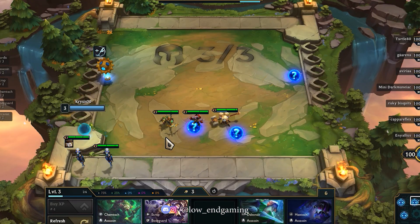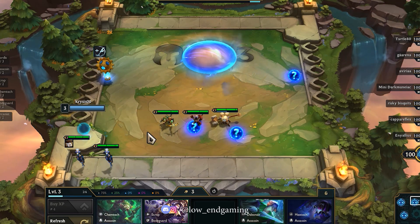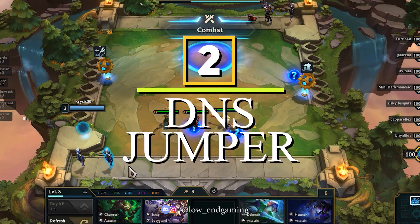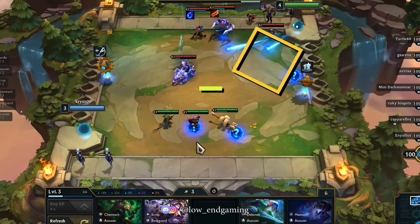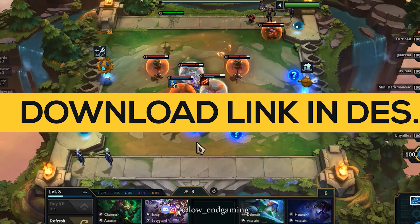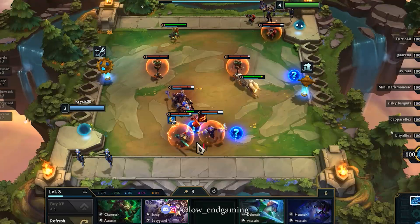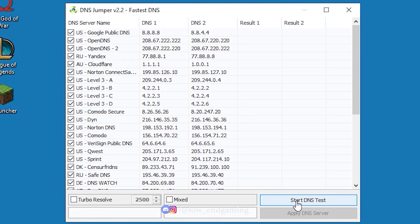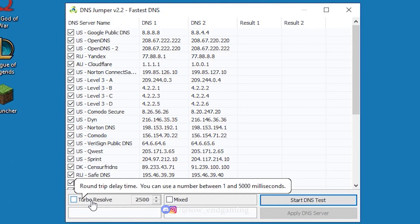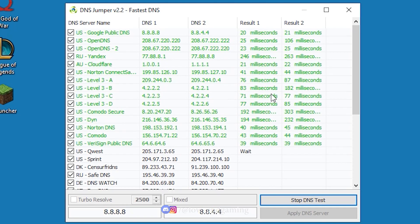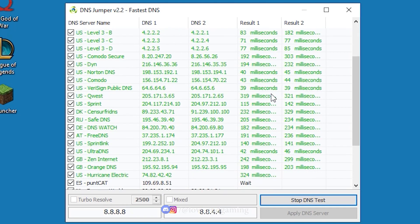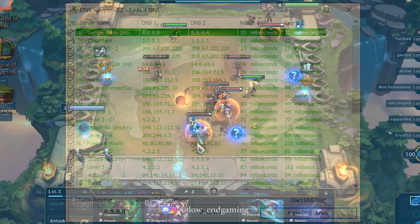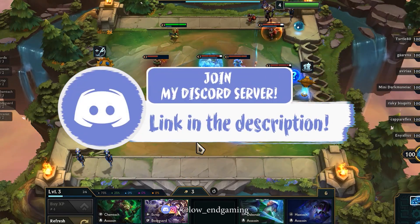As you know, League of Legends is an online multiplayer game, and bad internet can cause too many performance issues. To solve it, I have a software called DNS Jumper. This will change your DNS address to the fastest one and increase your net speed to some extent. Download and install it — the link is in the description below. Open it, click on Fastest DNS, then click Start DNS Test. It will take some time. After it is done, click Apply DNS Server. This will change your DNS to the fastest server in just one click.